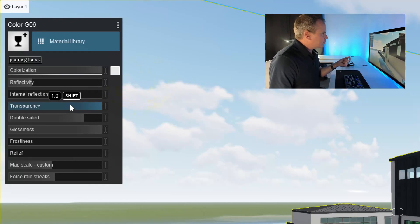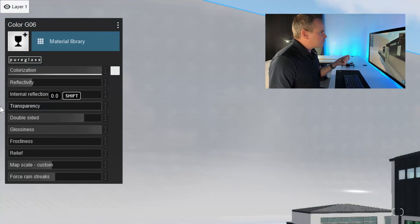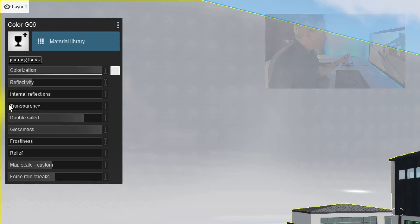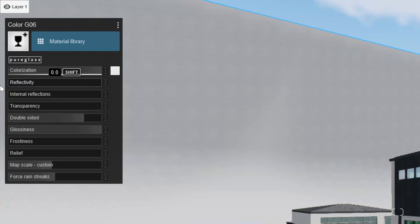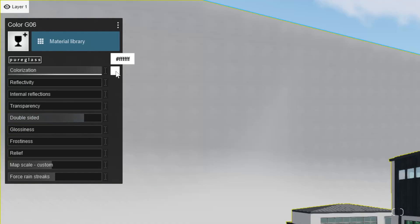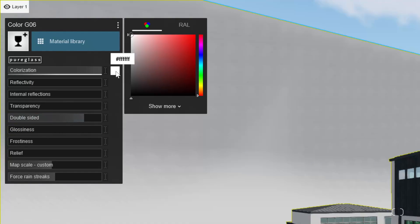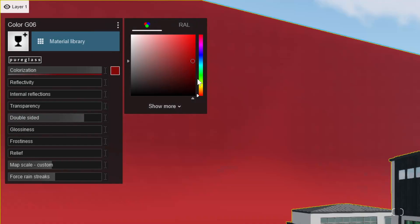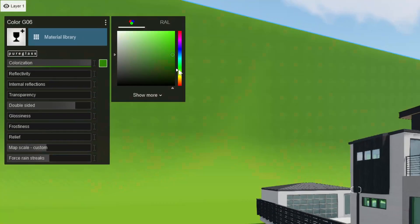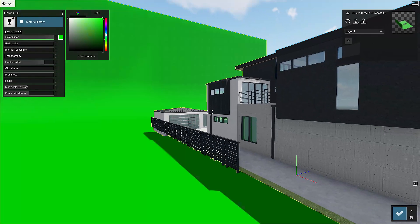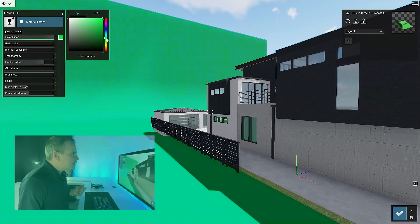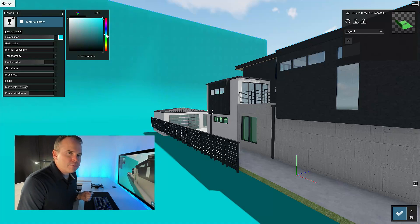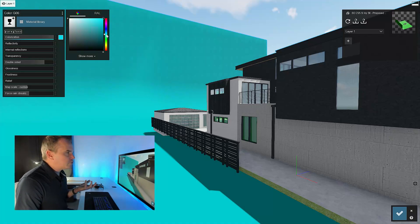And pure glass, we can dial the transparency all the way down. We can turn off the reflectivity. We can turn off our glossiness and then we can choose a different color for the pure glass. Now I started with a green screen, right?